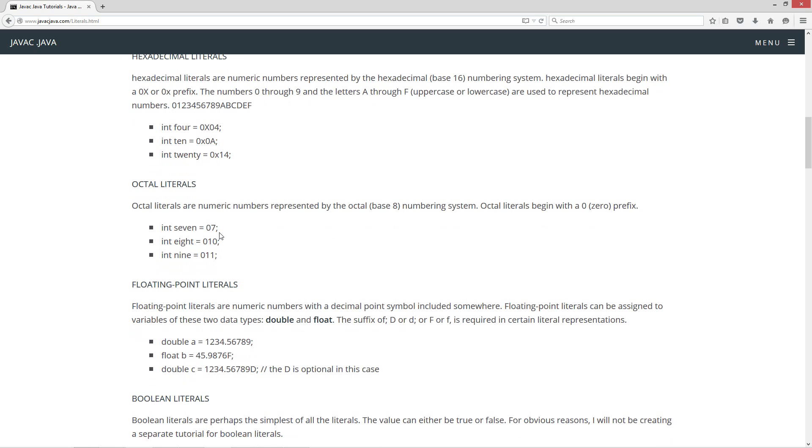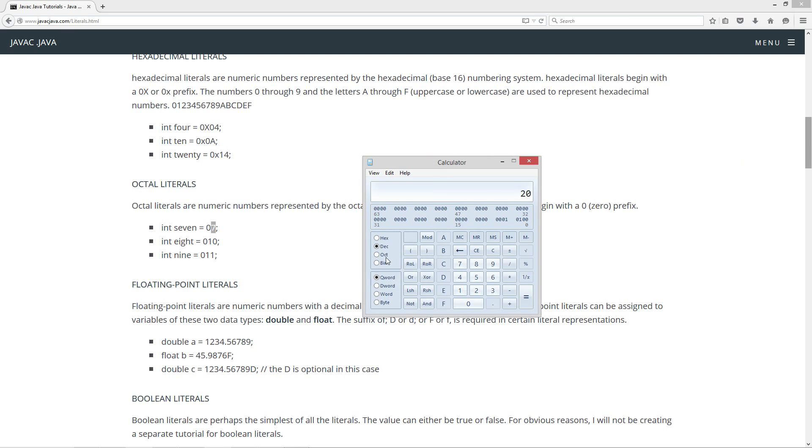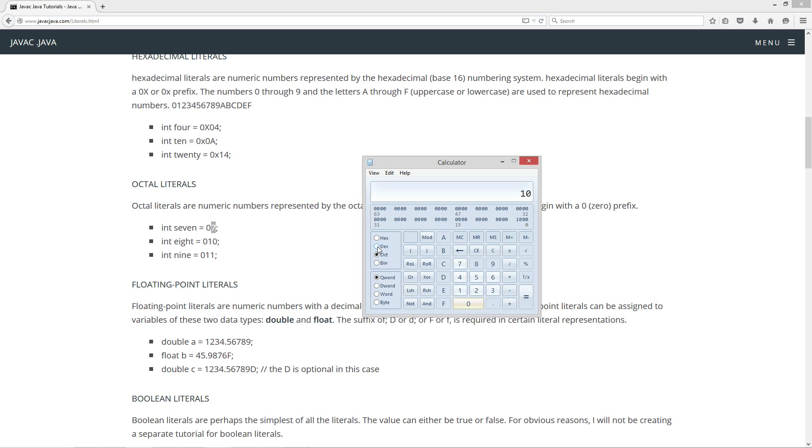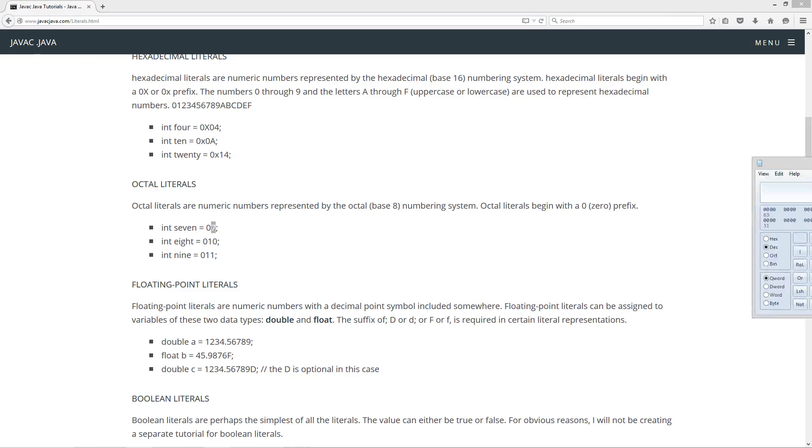Octal literals. Octal literals are numeric numbers represented by the octal base 8 numbering system. Octal literals begin with a 0 prefix. So int 7 equals 0x7. Once again, we can bring our little calculator over here. We'll select octal and we'll put in 7. Decimal, see? They're the same there. Int 8 is basically 0x10, and decimal, that comes out to 8. Octal 11 is decimal 9. And I'll explain the whole octal numbering system in a separate tutorial as well.